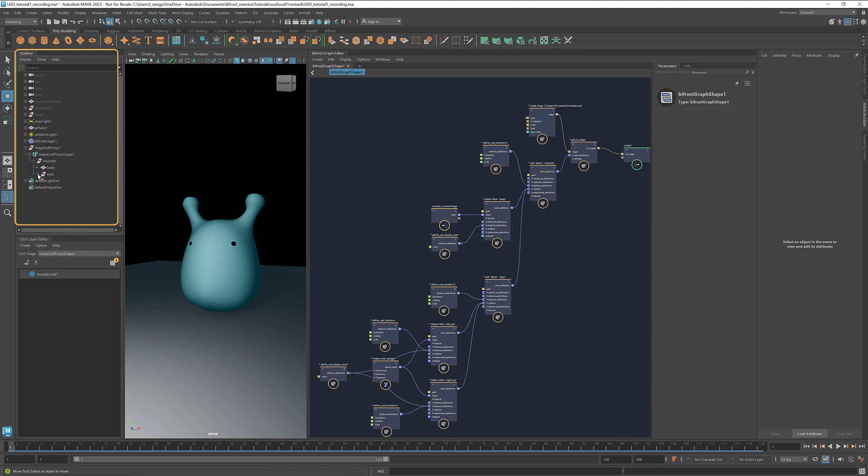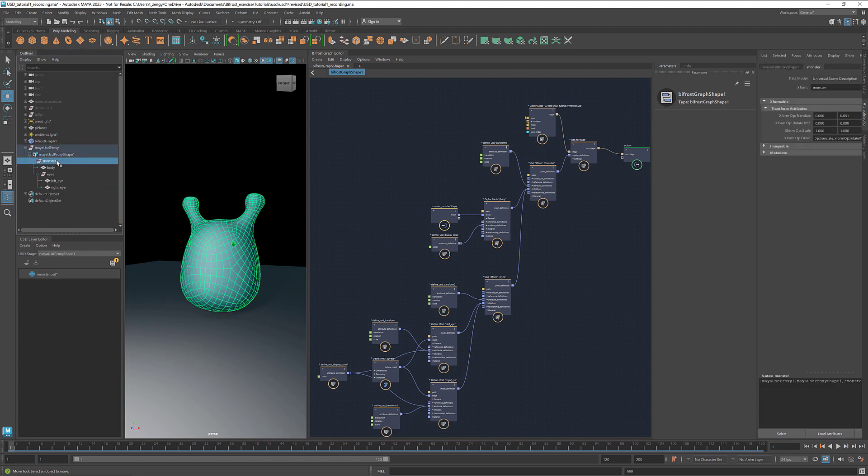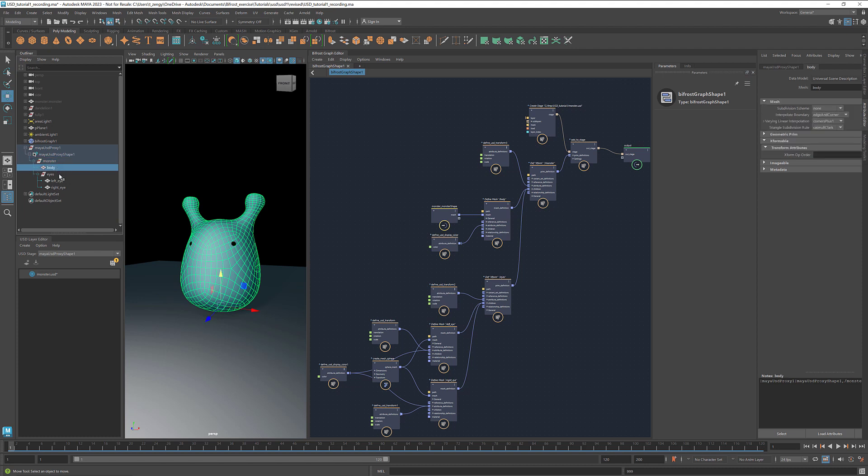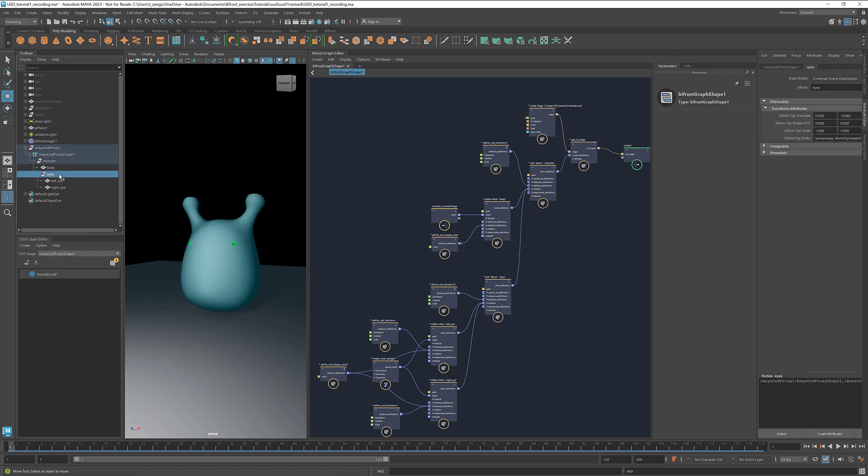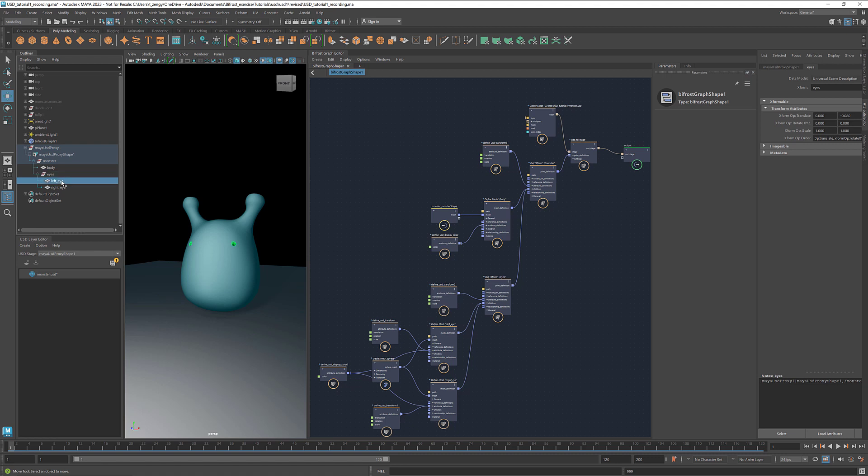If we look at the structure now, we see that we have the prim monster as the parent, which has two children, the body and the eyes. And the prim eyes also has two children, the left eye and the right eye.